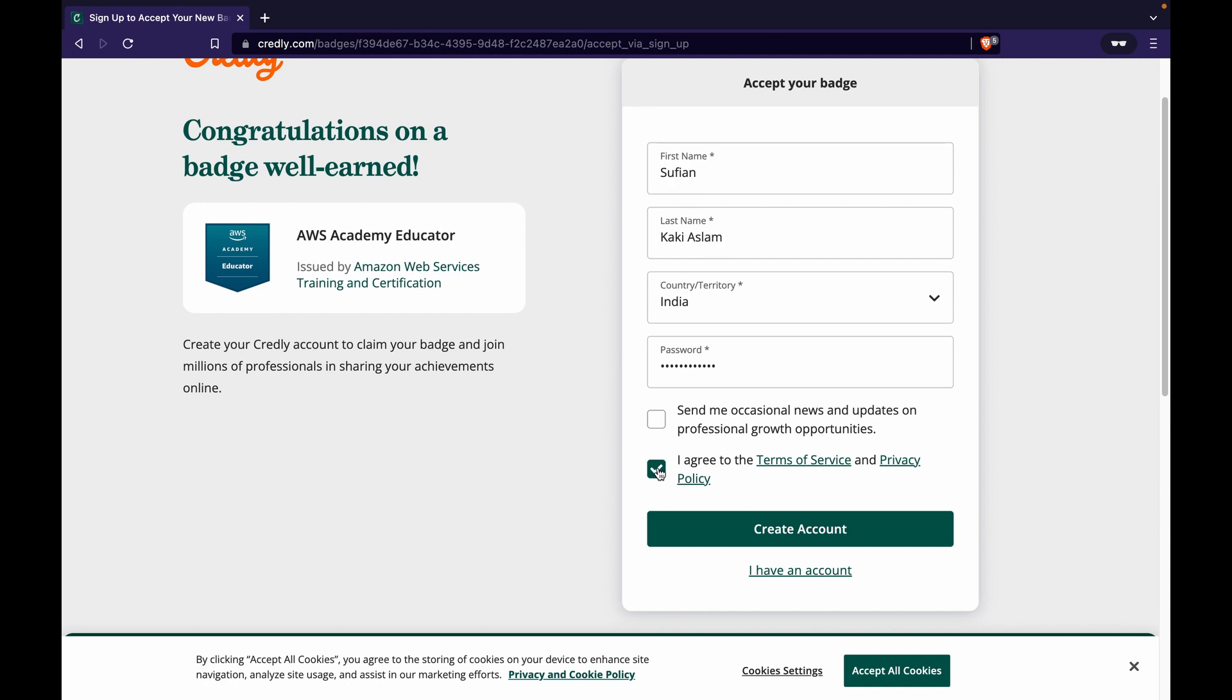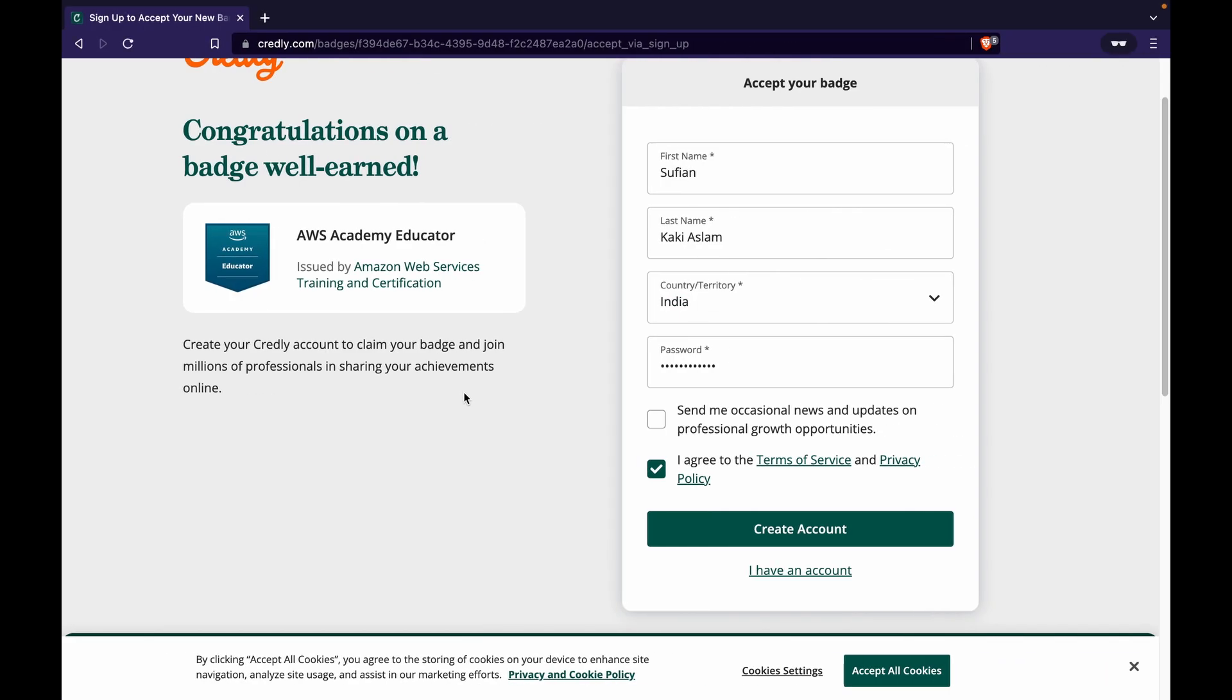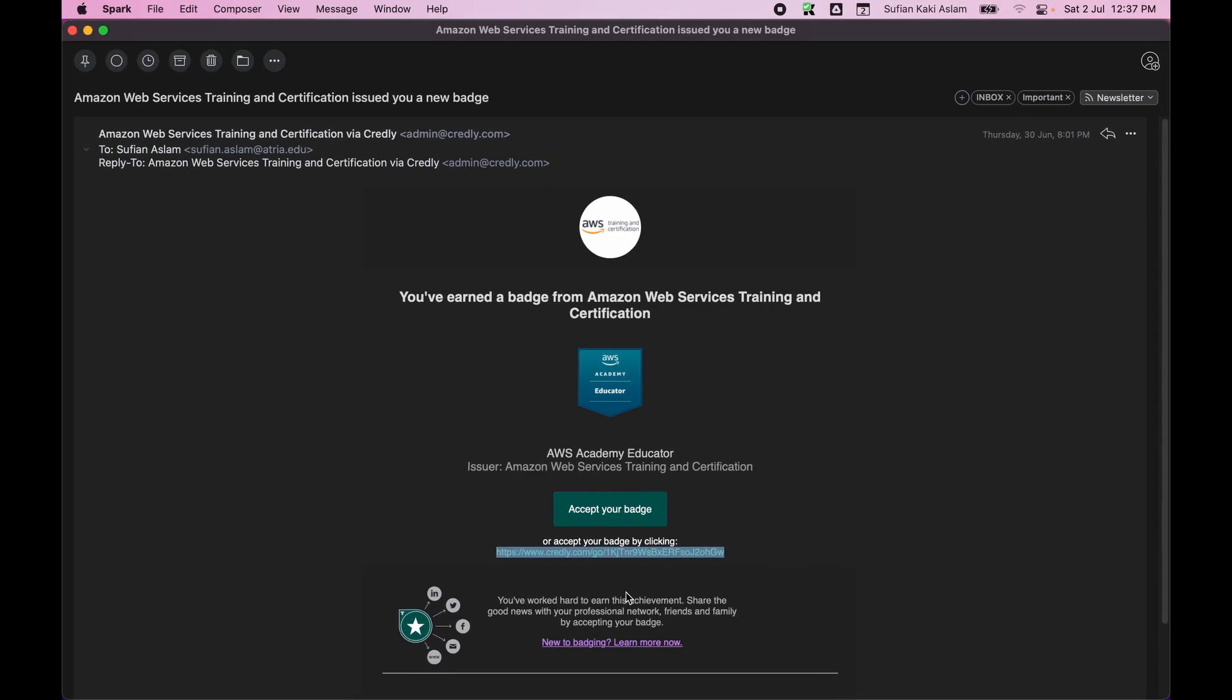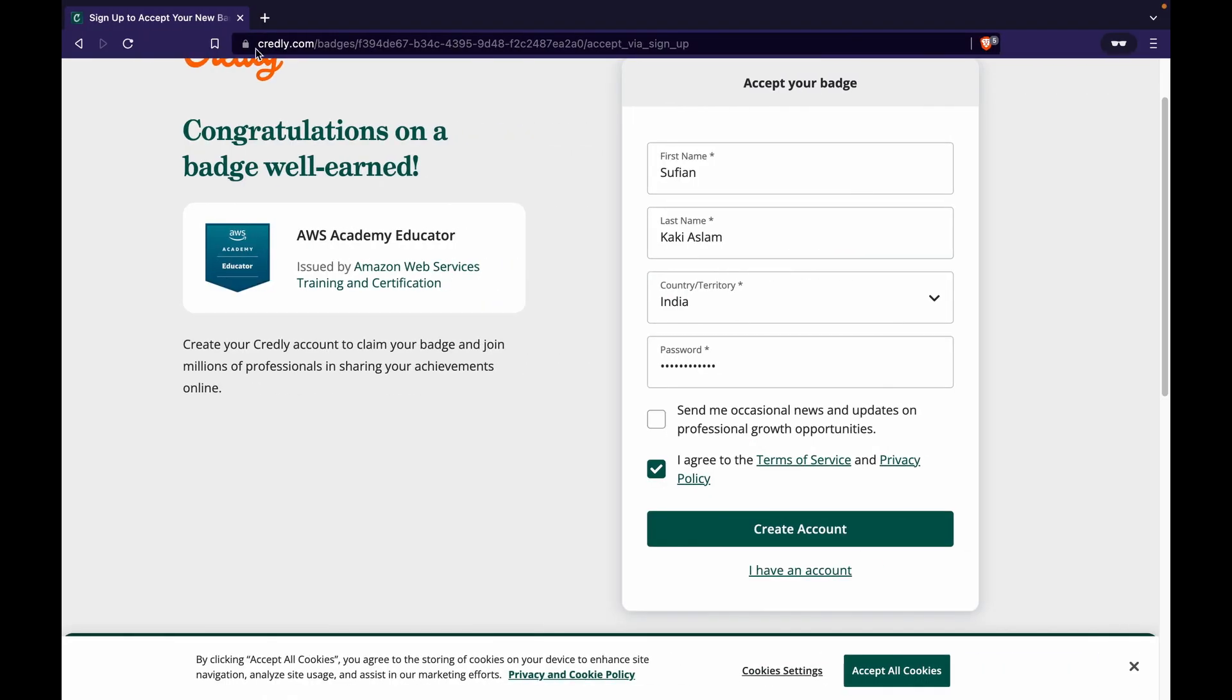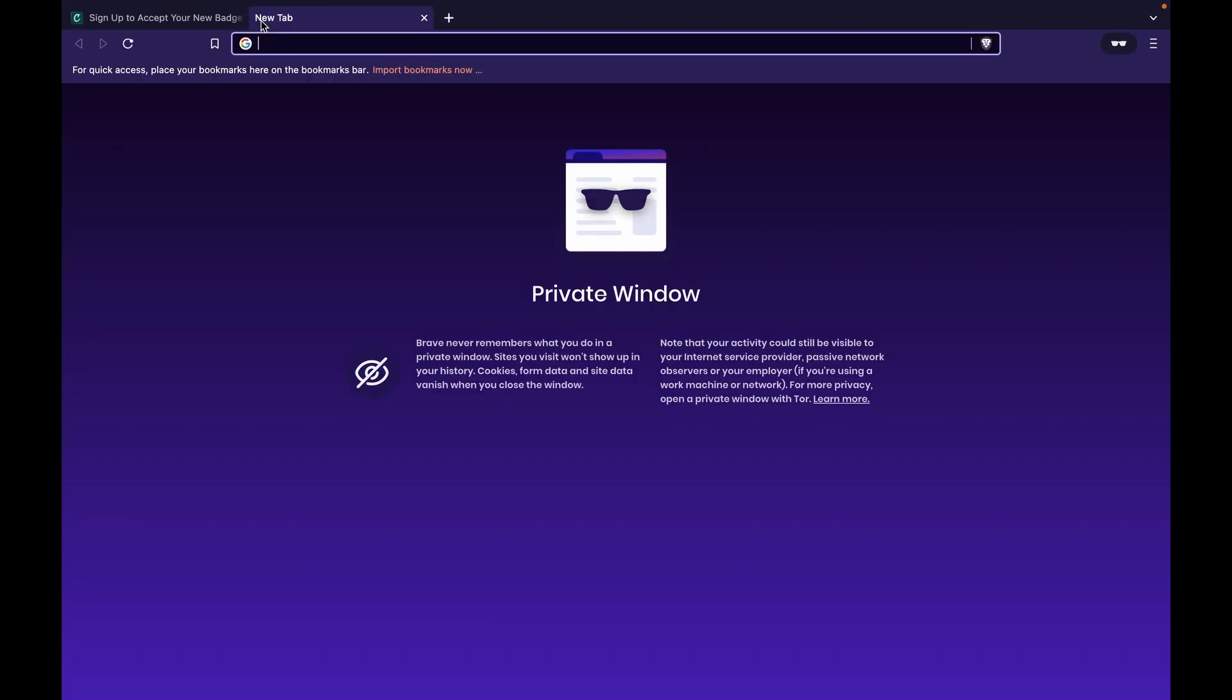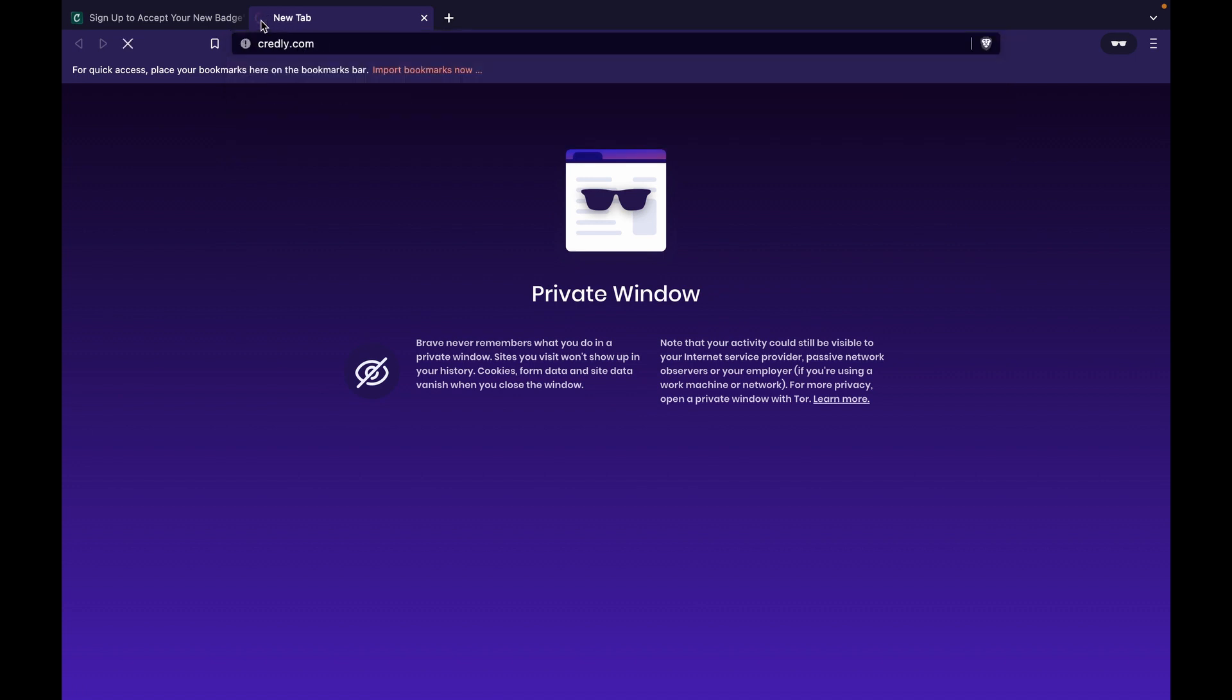Now this is one way to do it, which is you have the email, you are able to create the account, you accept the badge, you will have it. But what I will also want to show you is what if you lose this email? Which means instead of going by this link, what I'll instead do is I'll go by the other method, which is I'll directly go to Credly.com.